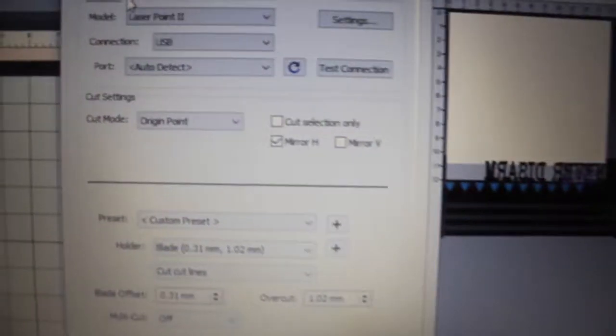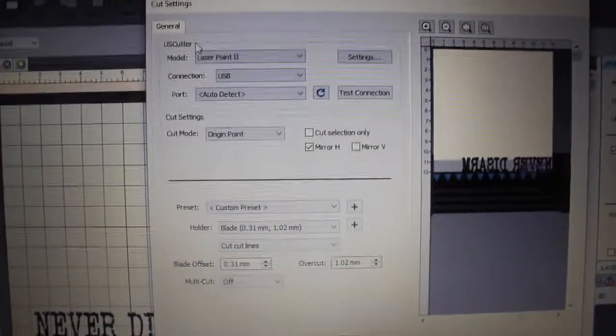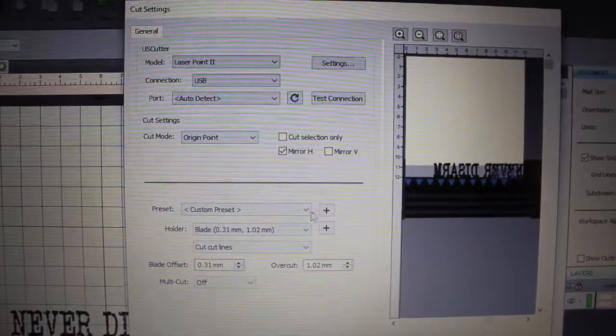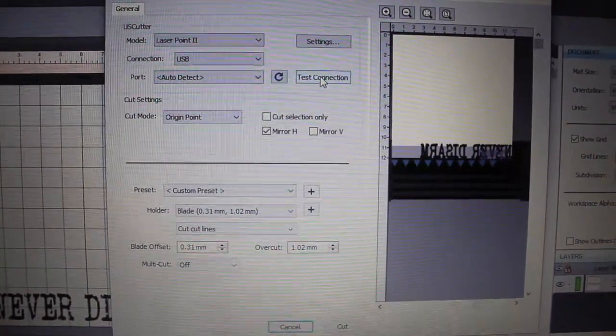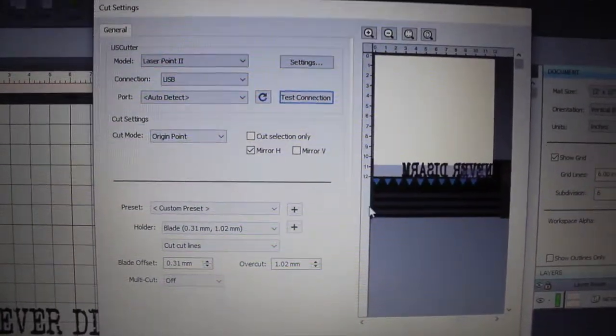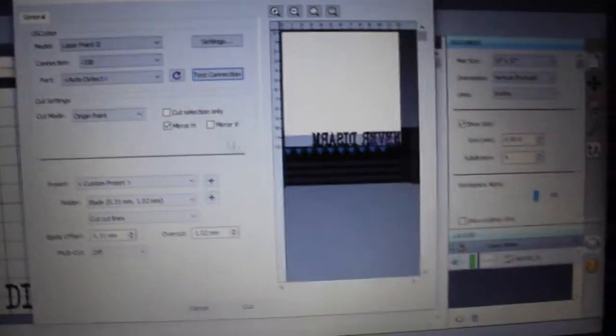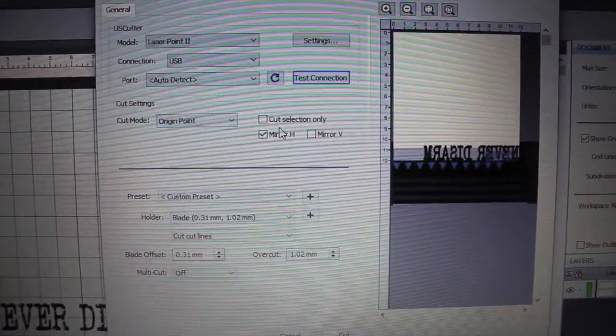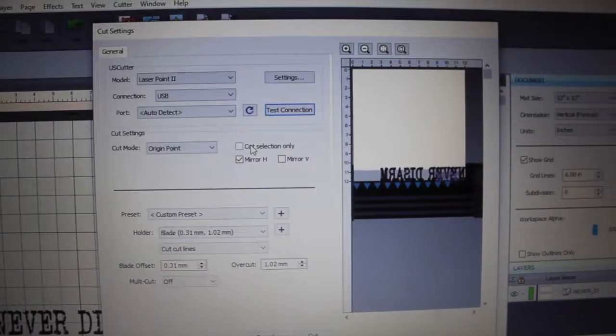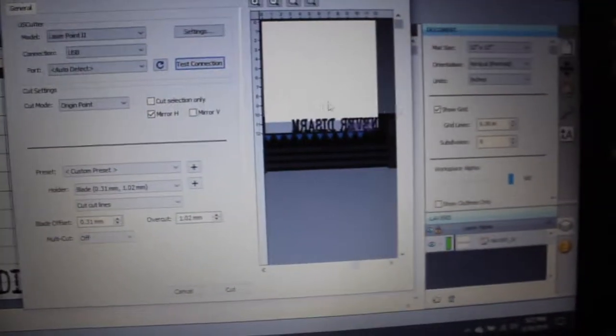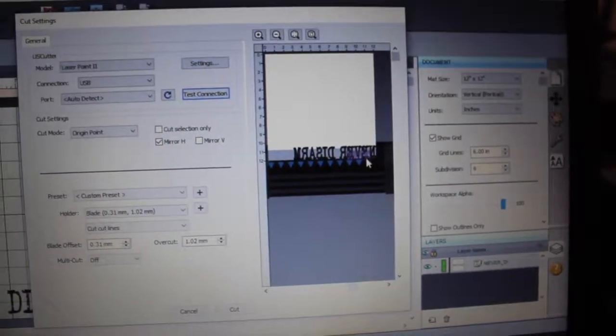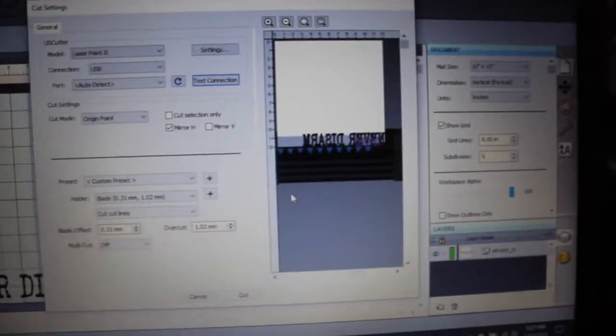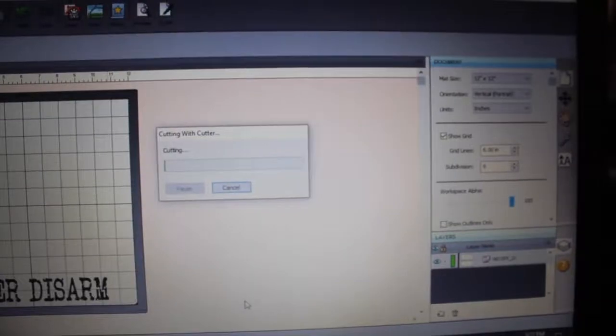Test connection, okay you hear that. And here it's mirrored. So for heat transfer vinyl you always cut in mirrored, well depending on if that's what your heat transfer vinyl calls for. This one does, so we cut in mirrored. You see how right here it's gonna cut it mirrored. So what we're gonna do now is test this, we're going to cut.